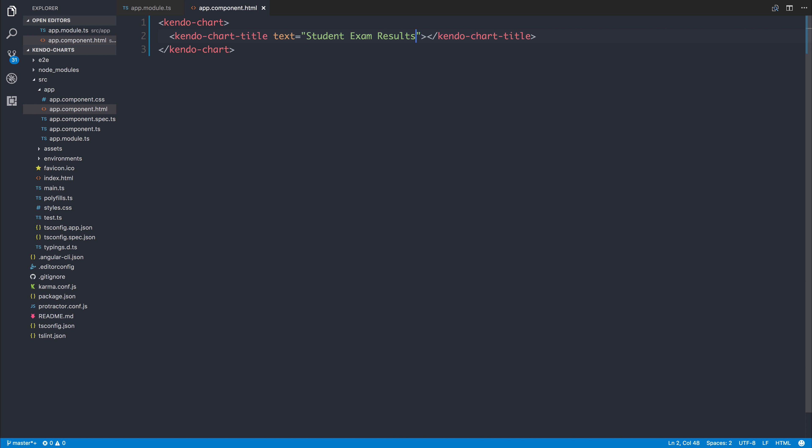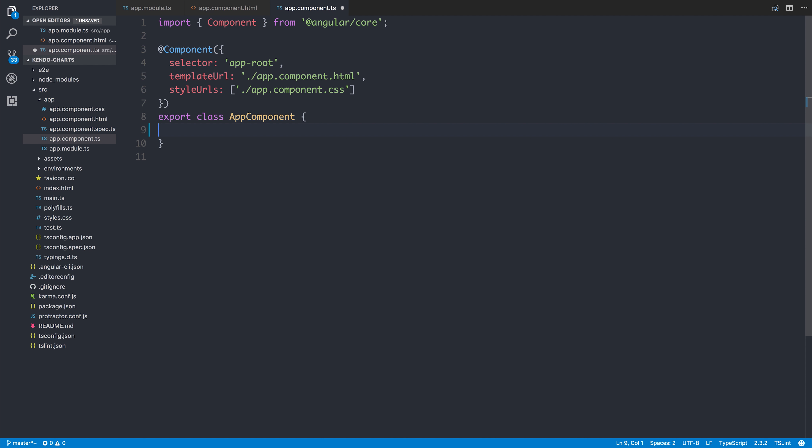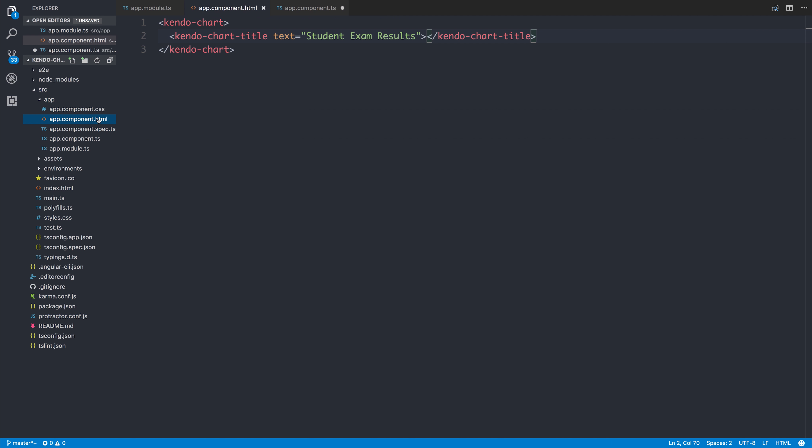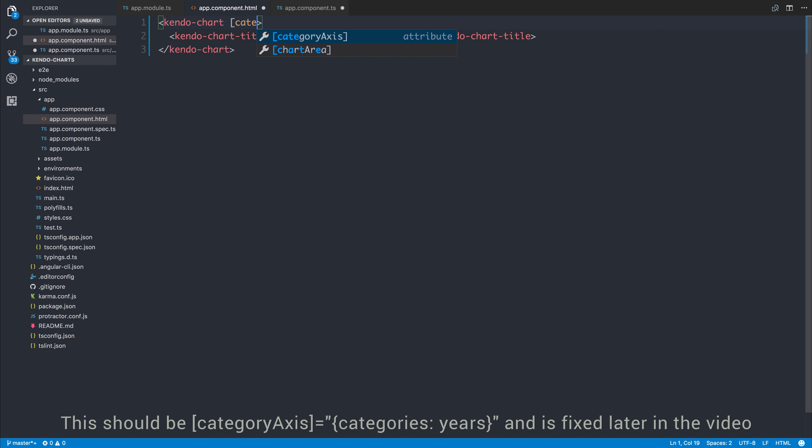Because we'll be using an example of student exam results. Inside of our app component, I'm going to have a years array. And this is simply going to be an array of type number equal to 2012, 2013, 2014, and 2015. We can pass this into our chart by saying the category axis is equal to that years array.